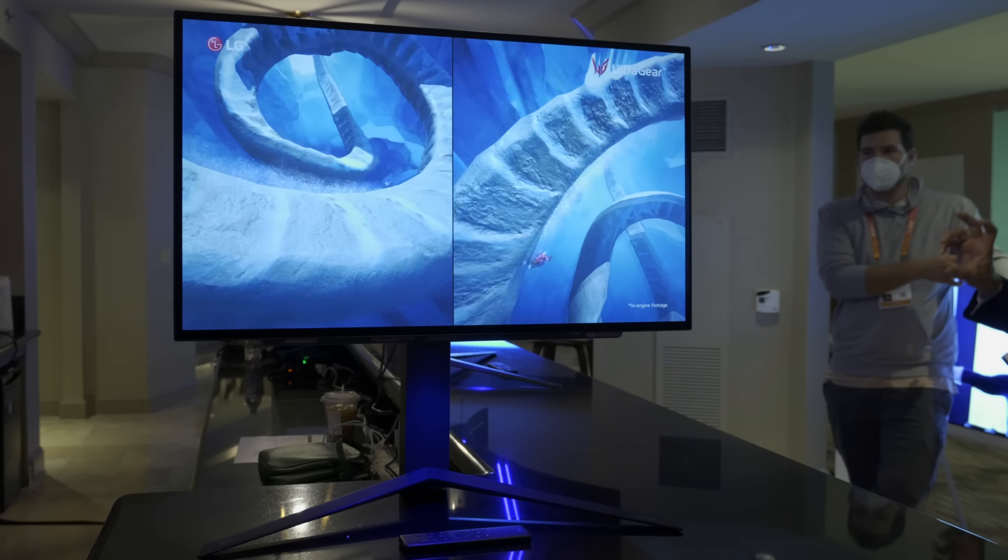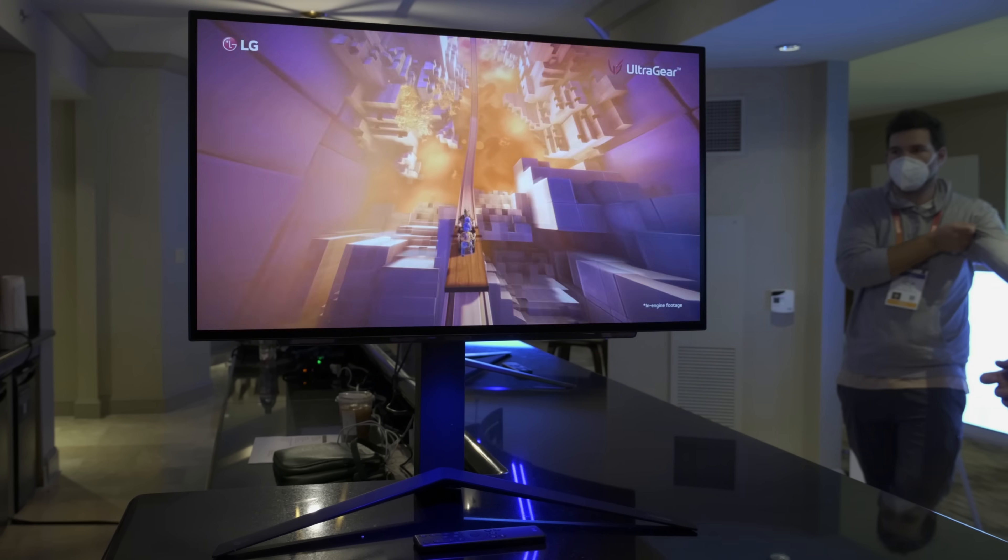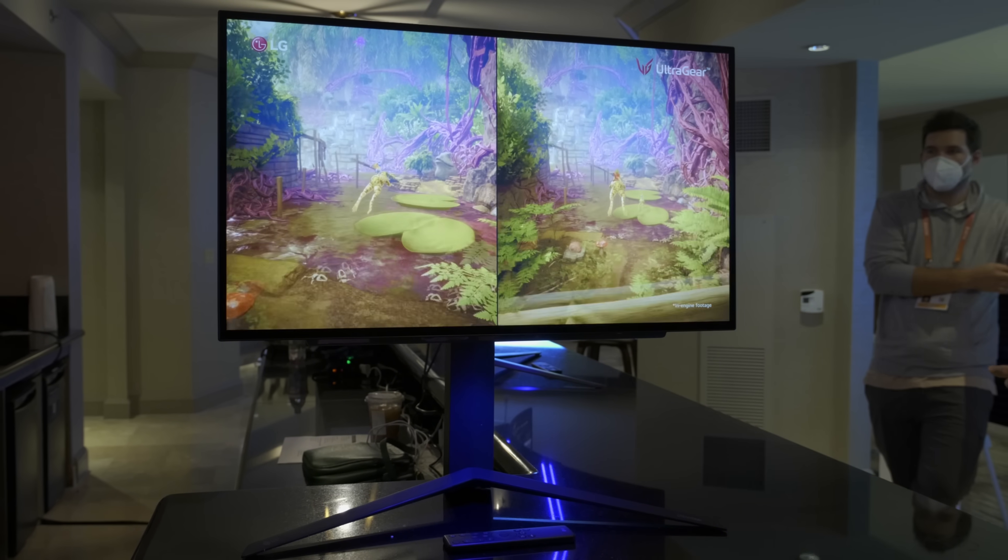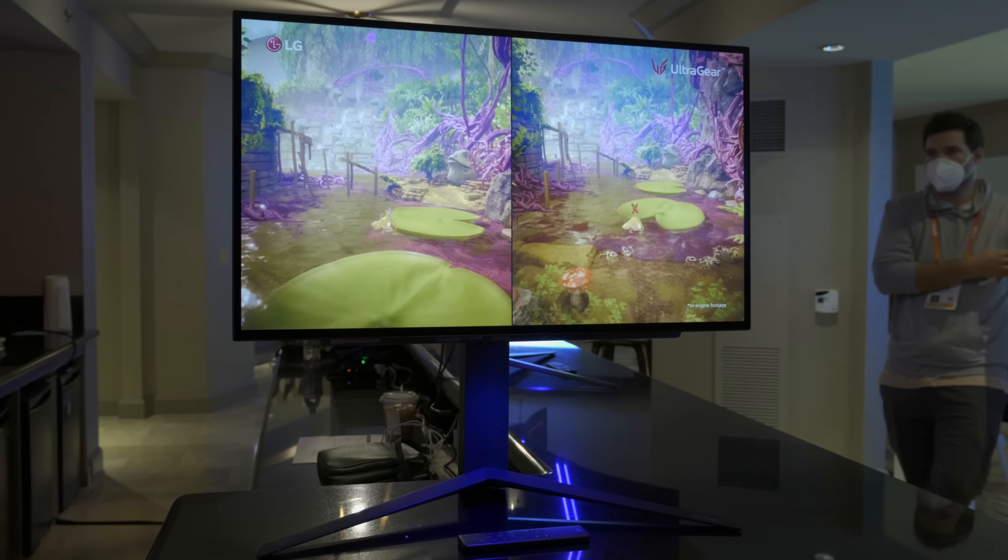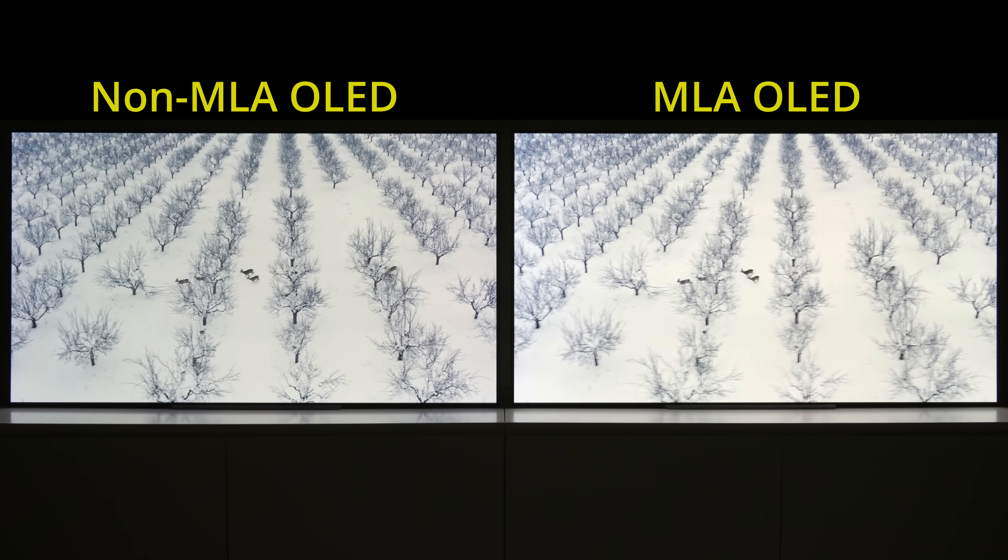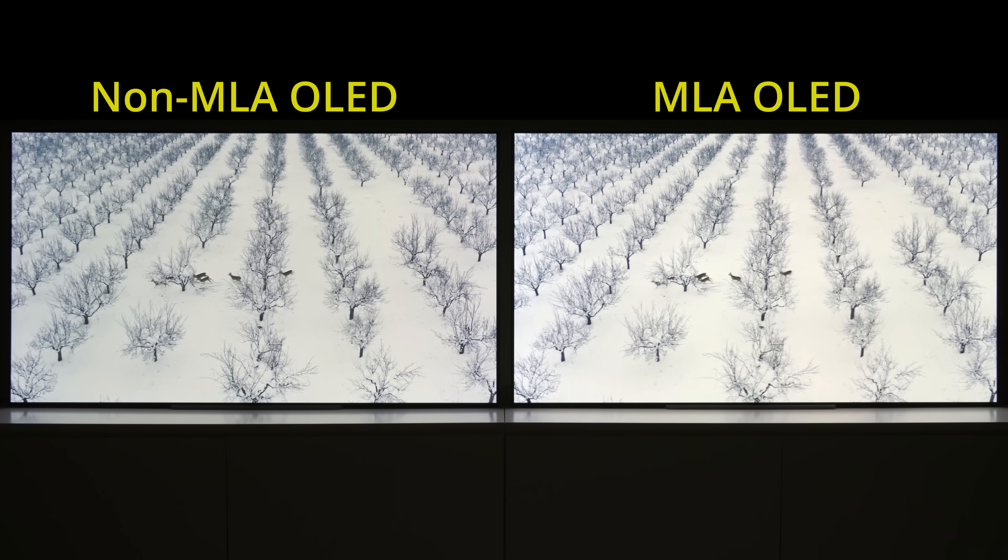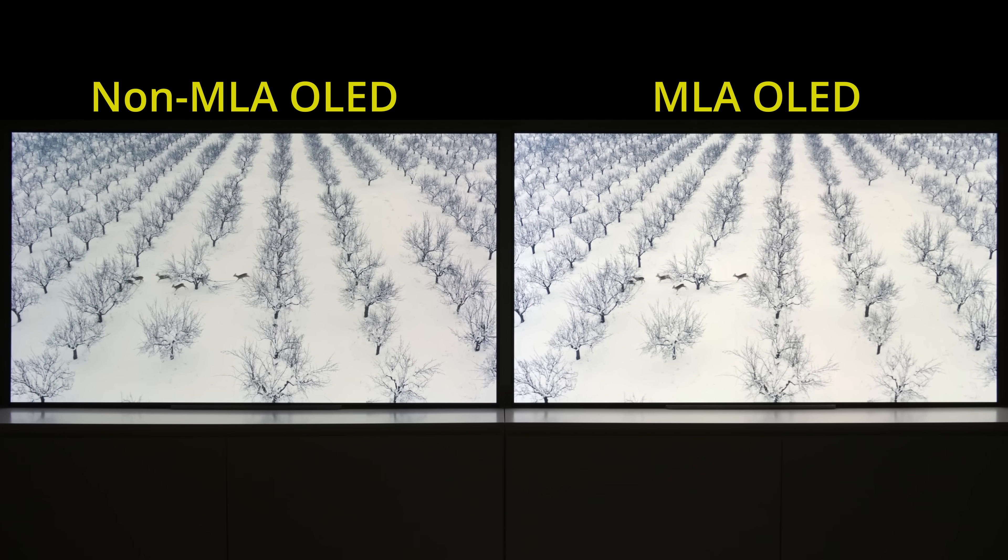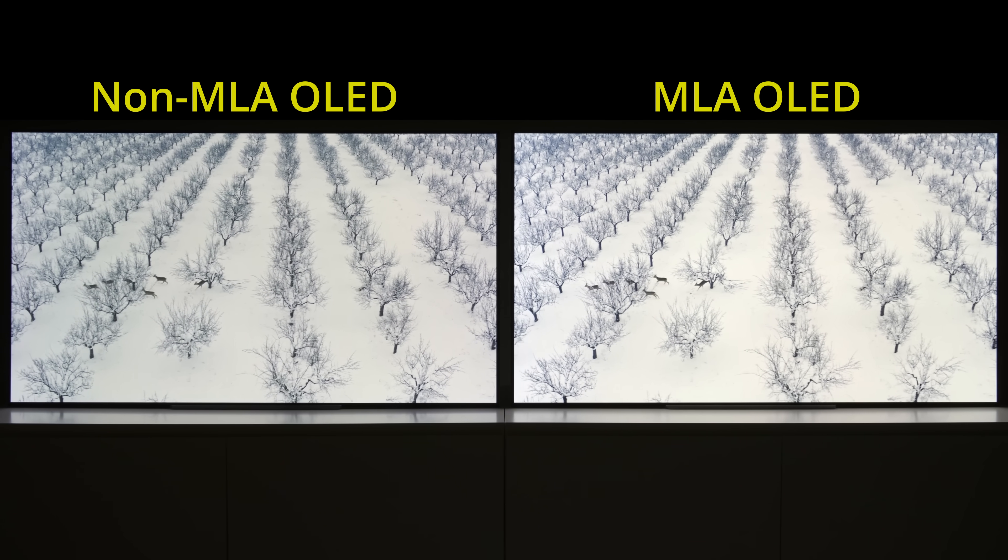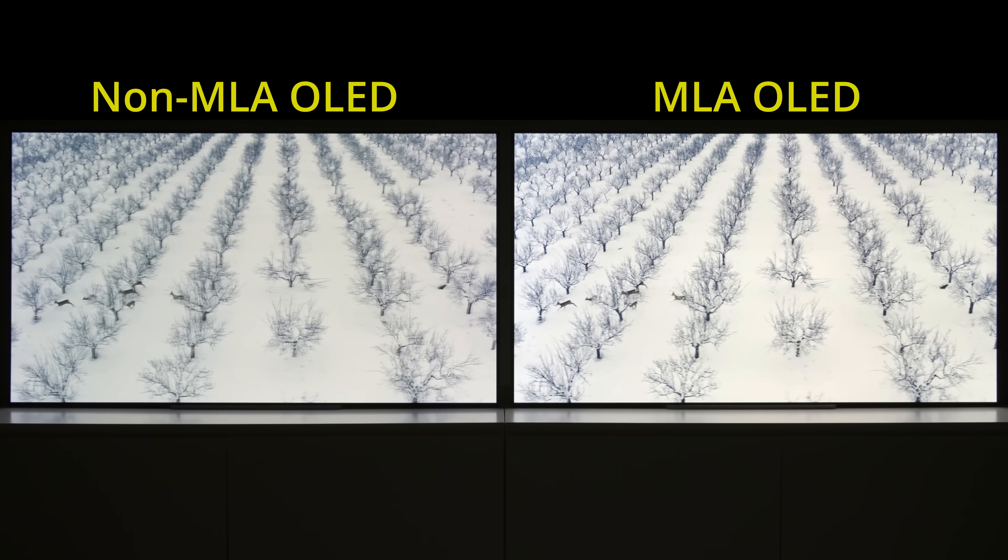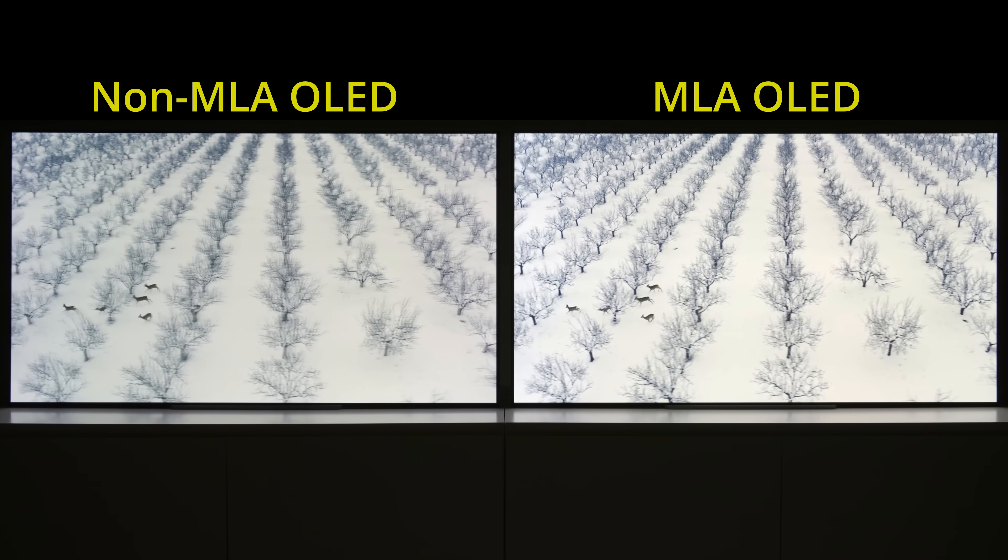Now, back to the LG UltraGear 27GR95QE monitor. It's equipped with an MLA or Micro Lens Array OLED panel. To find out how MLA technology improves OLED brightness without increasing the risk of OLED burn-in, please watch my explanation video by clicking here.